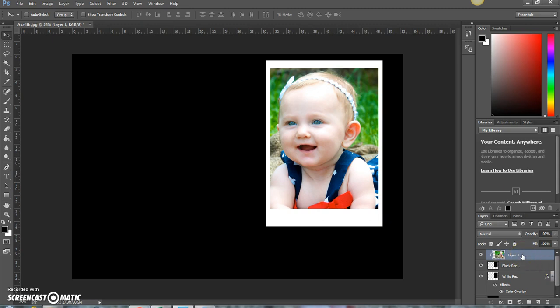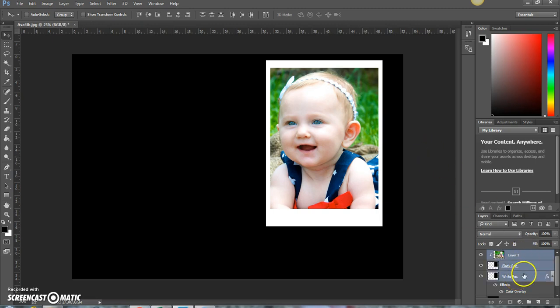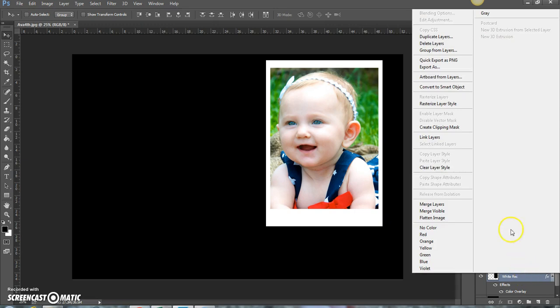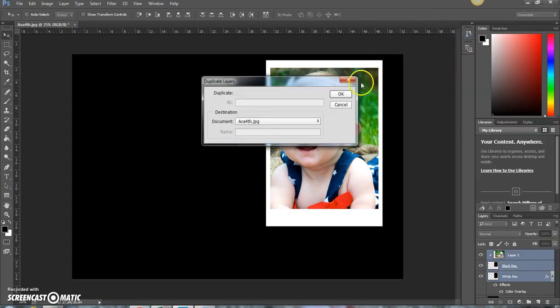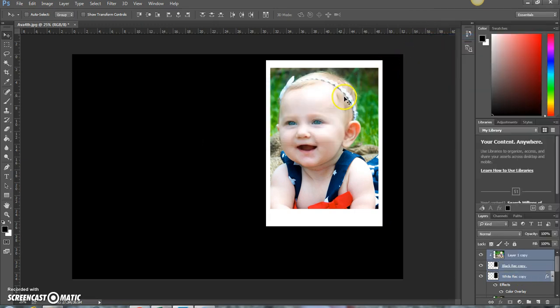All right, you're going to choose your picture layer, your black rectangle layer, and your white rectangle layer. Do shift and select them all. Then right-click and do duplicate layers. Press OK.